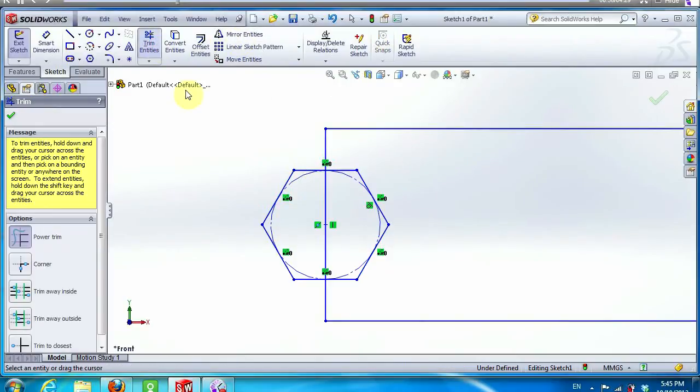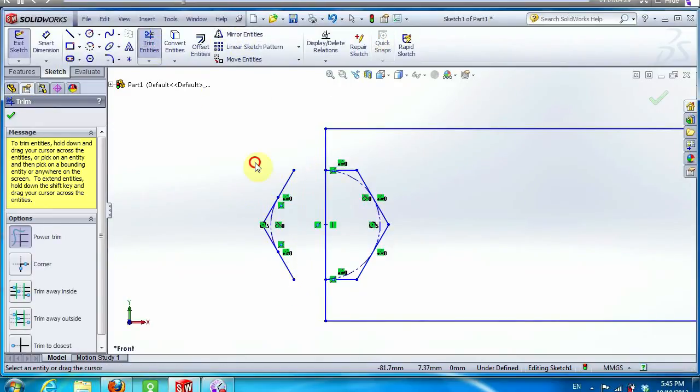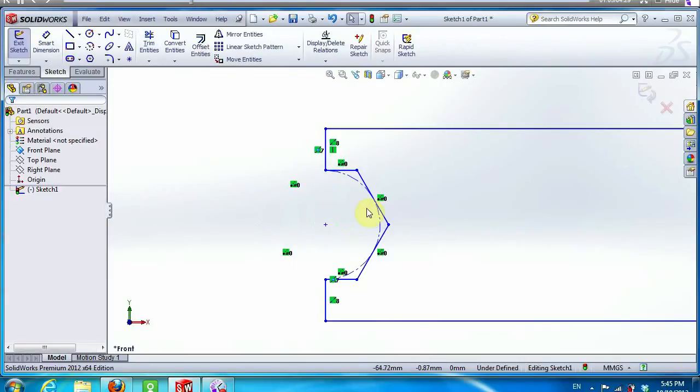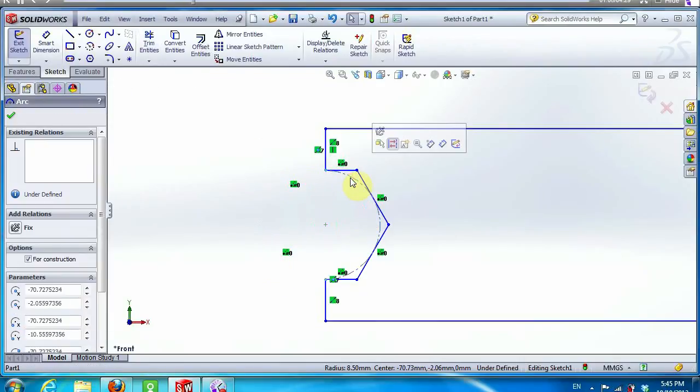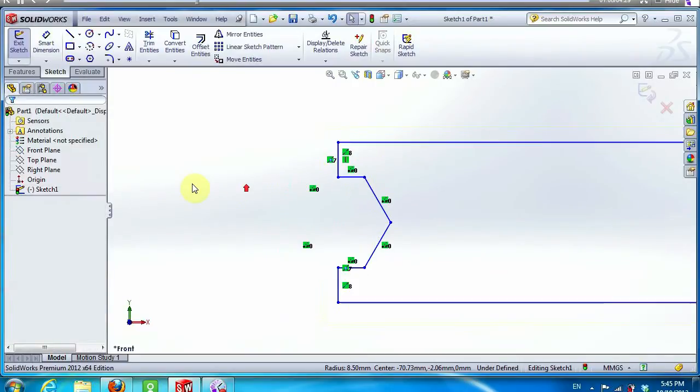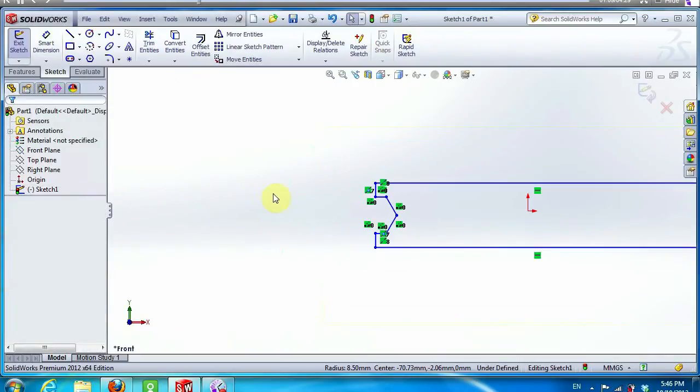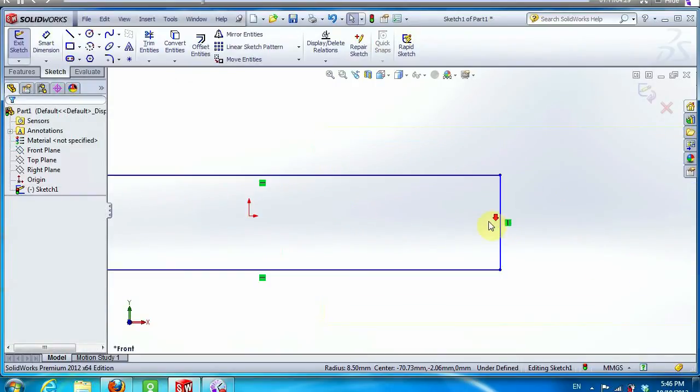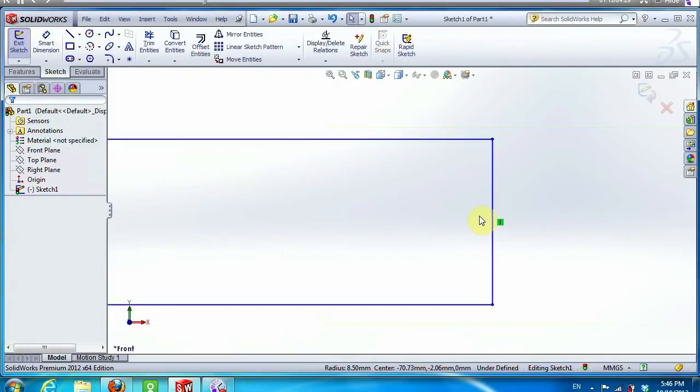Now with the trim option we remove unnecessary lines. After that we go to the other side of the rectangle and take the chamfer option.